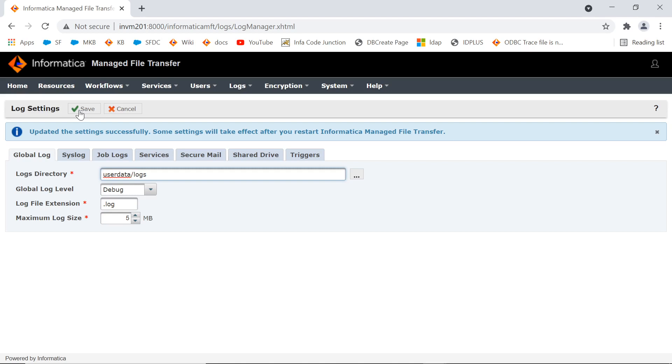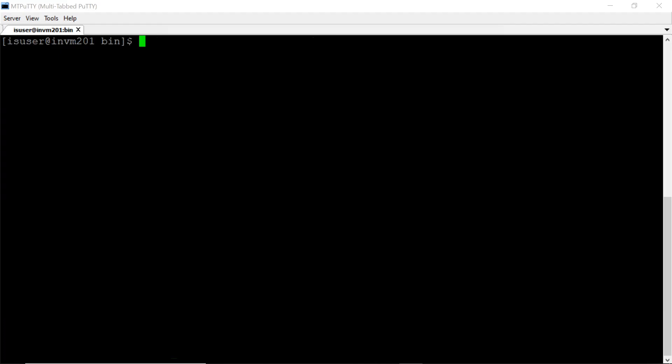This will require the service restart. I have logged into MFT server and I'm in Tomcat bin directory from where we can restart MFT services.